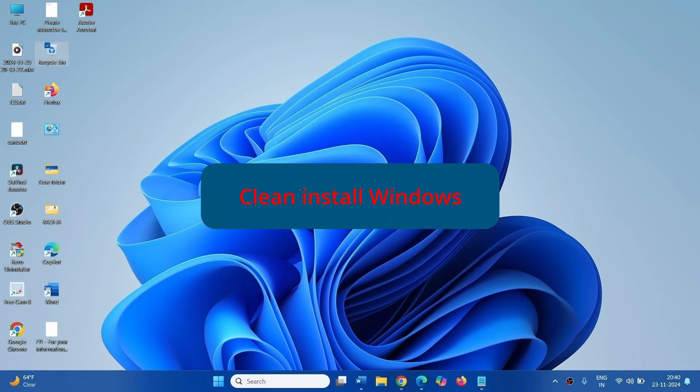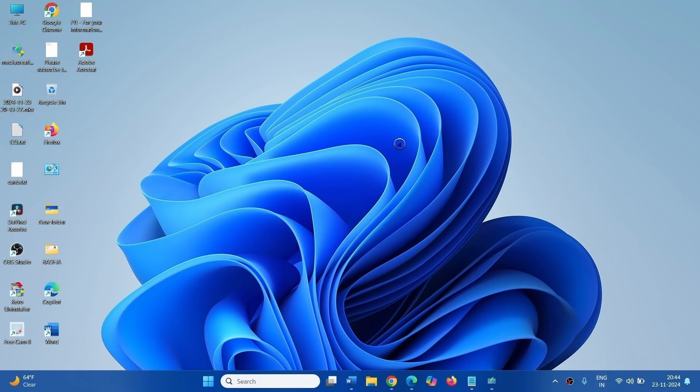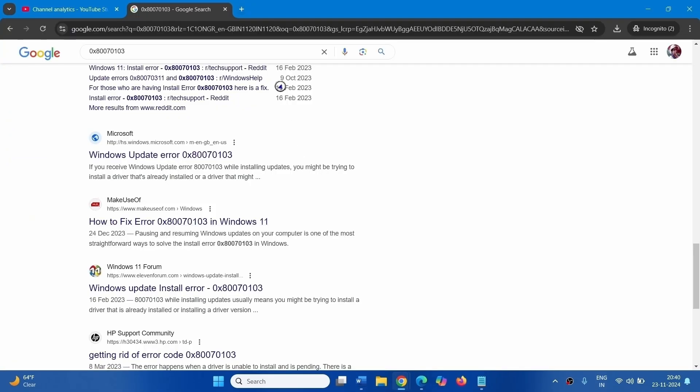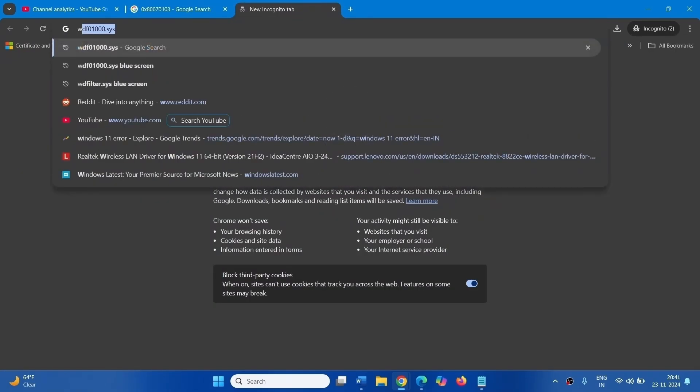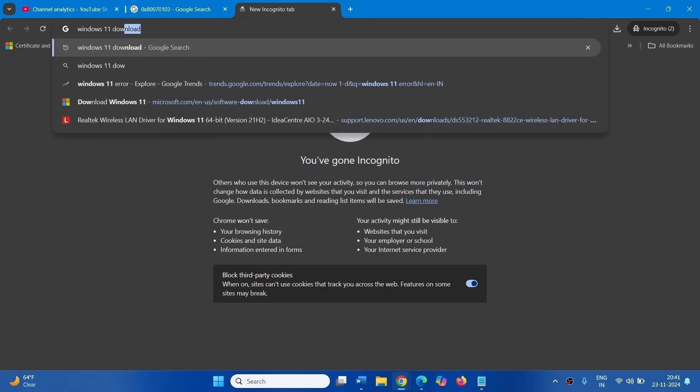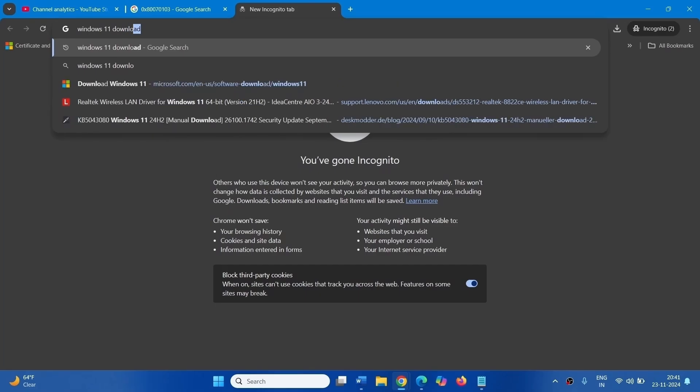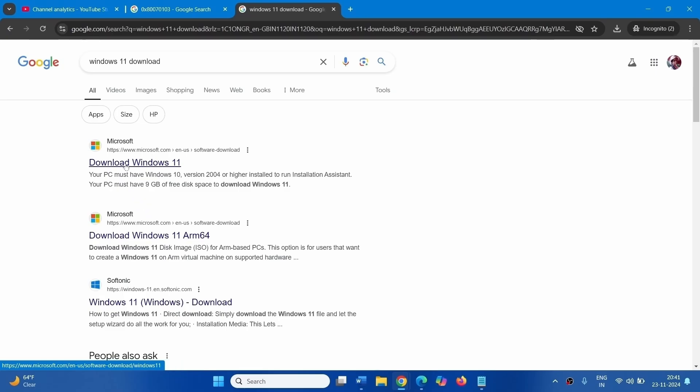If the BSOD still occurs, then clean install the Windows. Before following this method, we recommend you to take backup of all your data because clean install will wipe out all your data. Launch a browser and type Windows 11 Download in the address bar and press Enter. Click on Download Windows 11 Page.